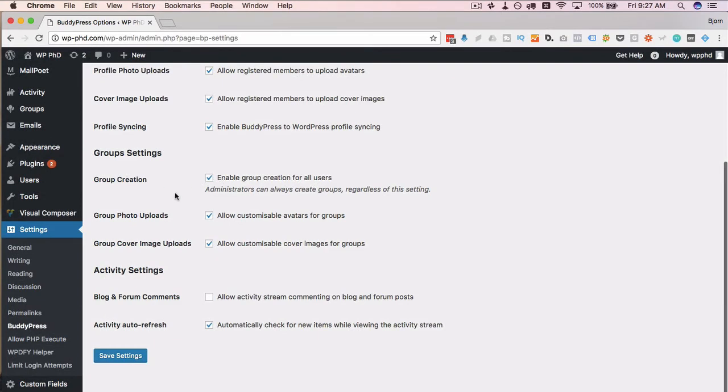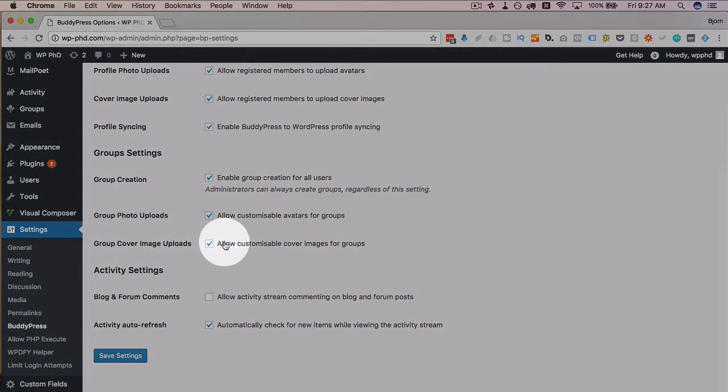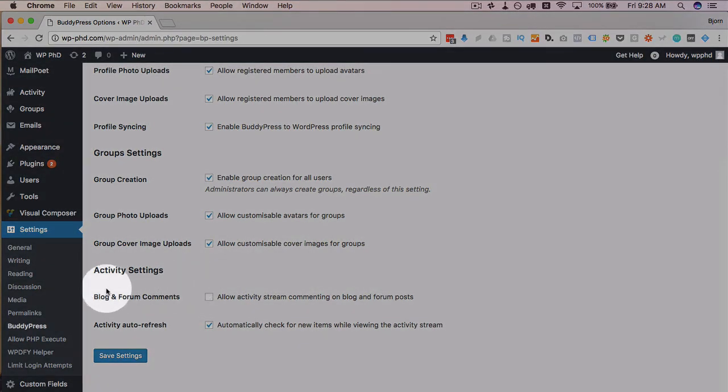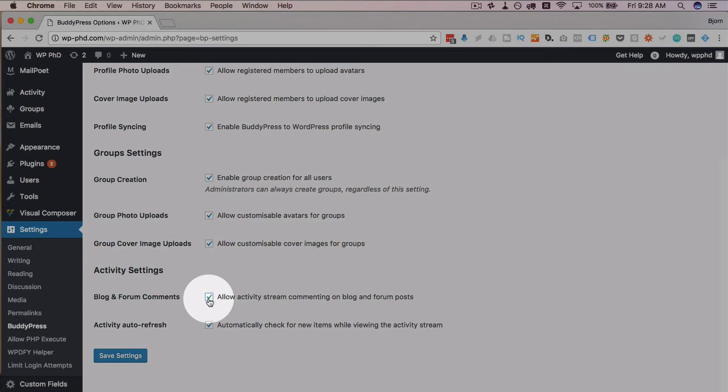And then the group creation, group photo uploads, group cover images is also good. These uploads of course are going to go onto your server, so you do want to make sure that you kind of police that so people aren't uploading 10,000 photos, which could definitely impair your server's functioning.